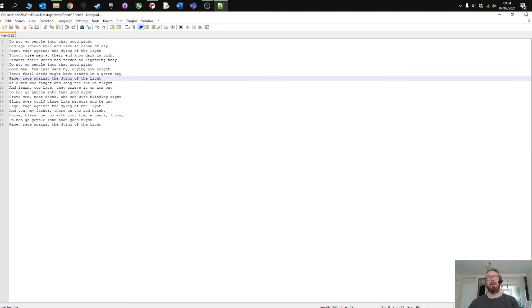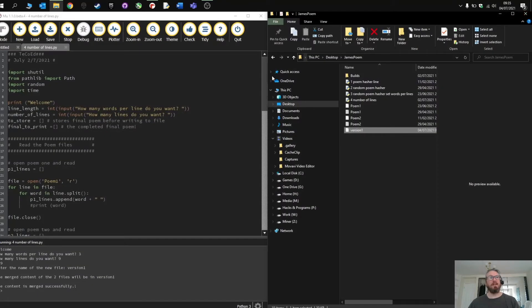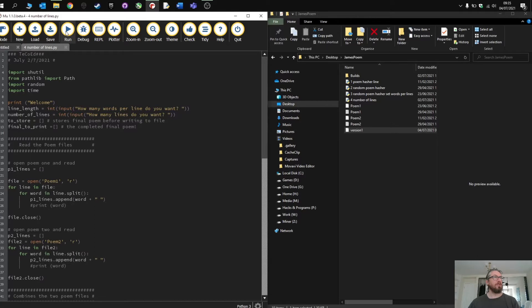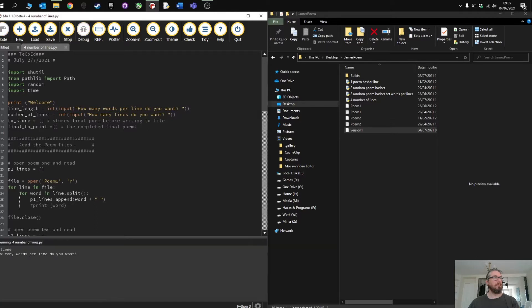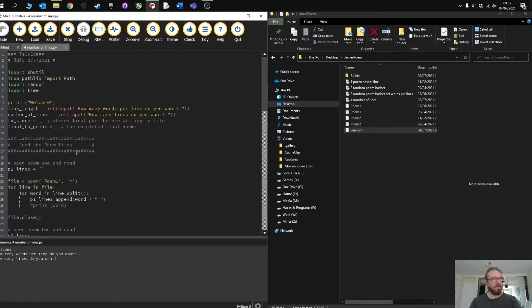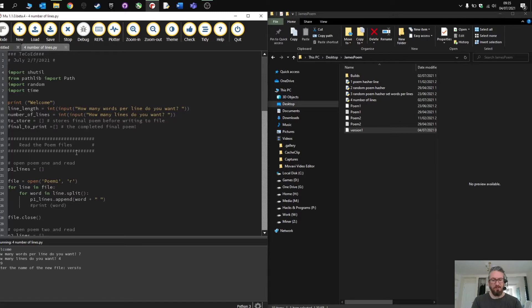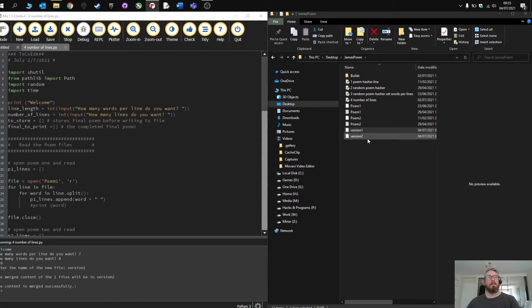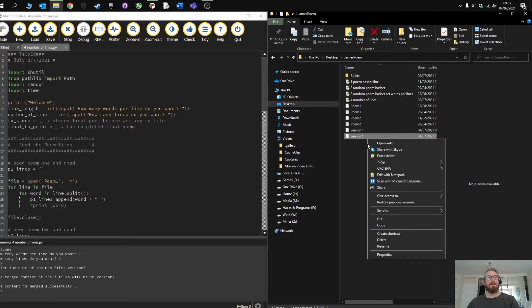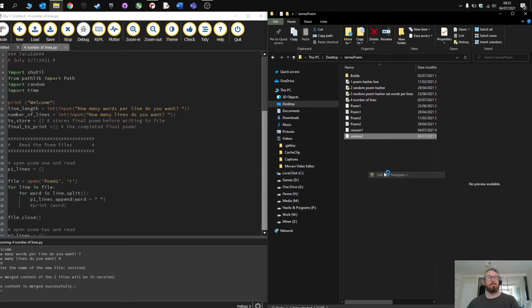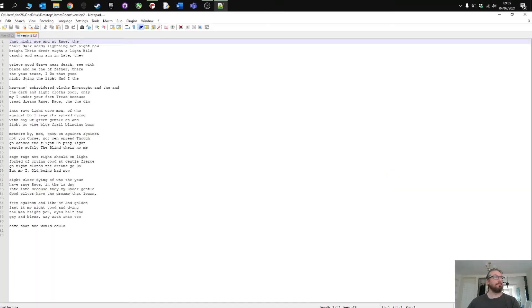Okay let's try again and just change it up a bit. So let's go for something different. Let's go for seven and let's go for four lines. Click version two.